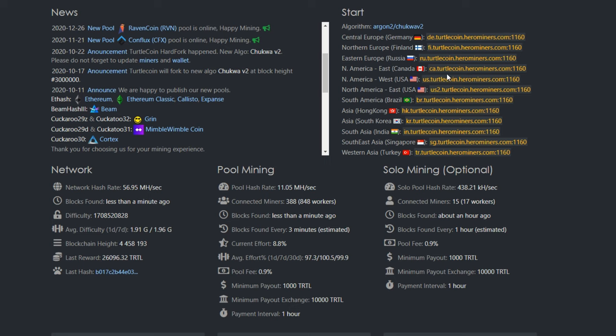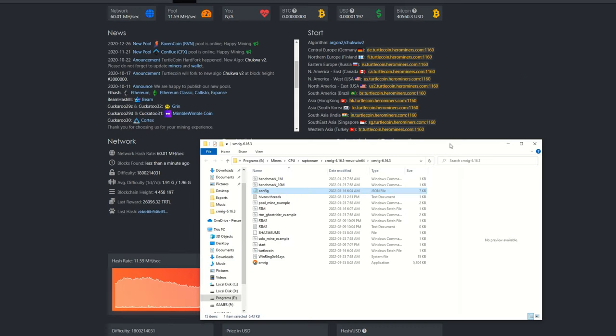First is using your actual JSON config, so we're going to need our algorithm here, which is Argon2/chukwa2—it just recently had a fork about the end of last year sometime to chukwa2. And this is the pool ports and addresses you are going to need. Pick the closest one to you.